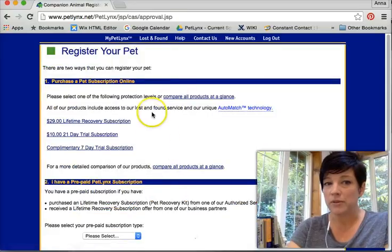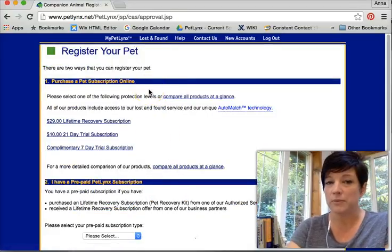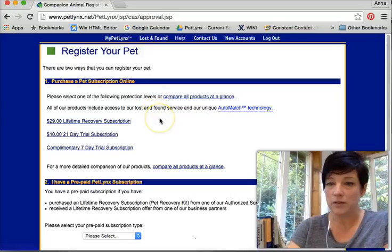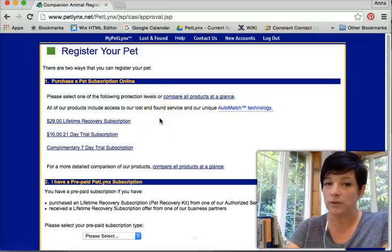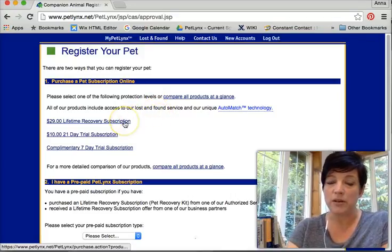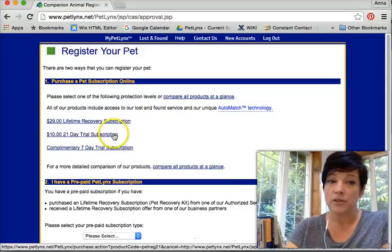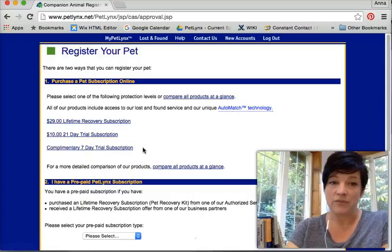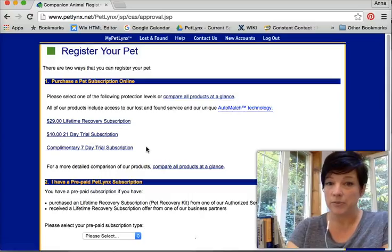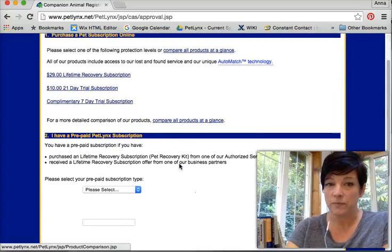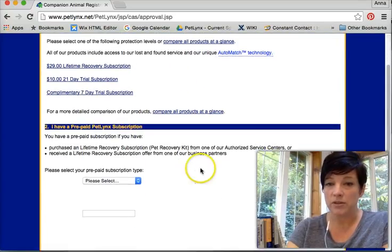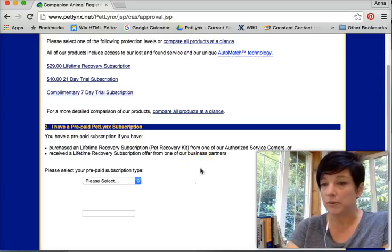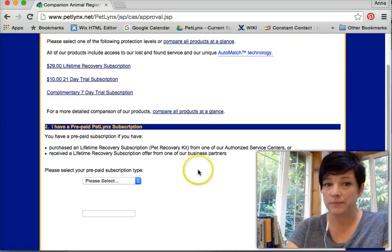I have two options. I can purchase a pet subscription online which is what most pet owners will have available to them for $29, $10 for a 21-day trial subscription, and of course everybody has a seven-day free subscription option which is especially useful for people who have just lost their pets.